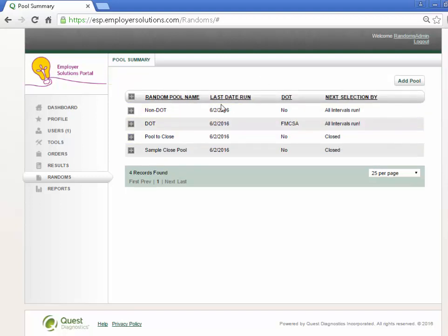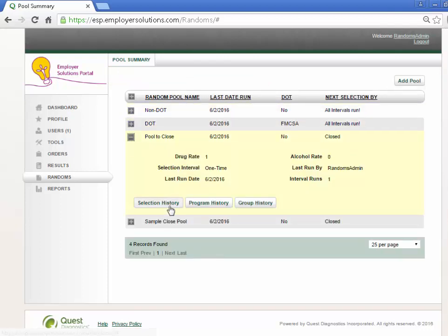Expanding the pool will allow you to continue to view the selection history, program history, and group history.